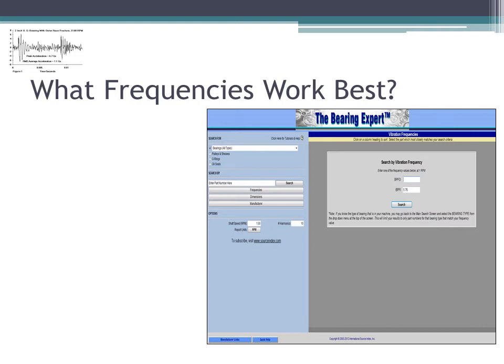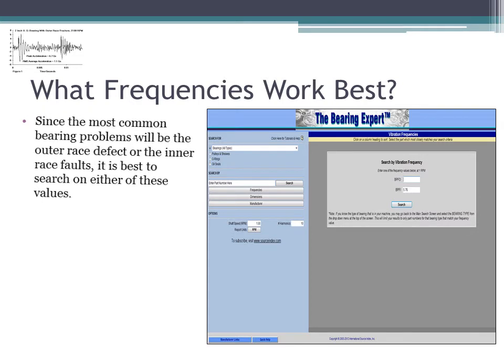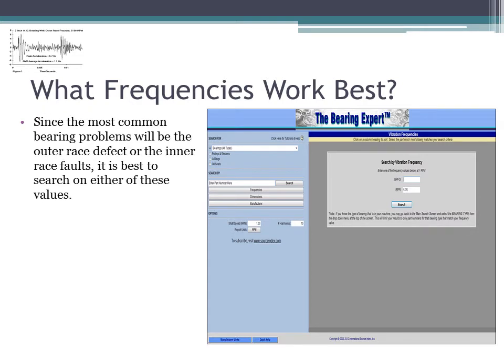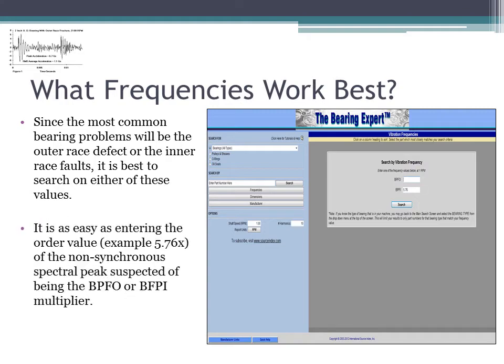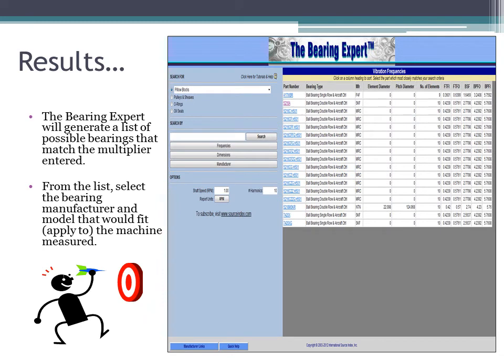You can select either one to enter your value. It's as easy as entering the order value — in this case we used 5.76 of the non-synchronous spectral peaks suspected of being the BPFO or the BPFI multiplier. The Bearing Expert will generate at the bottom a list of possible bearings that match the multiplier entered.